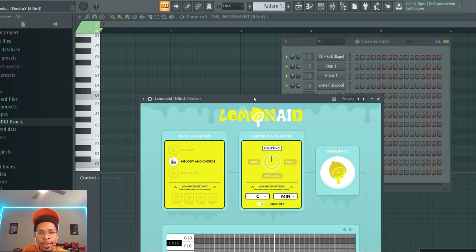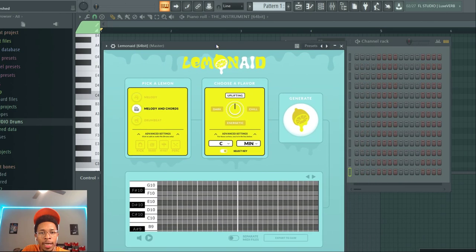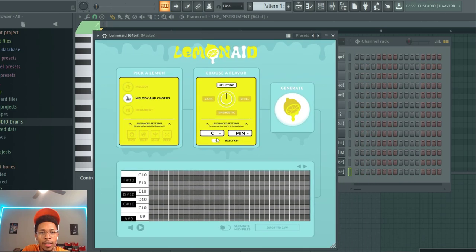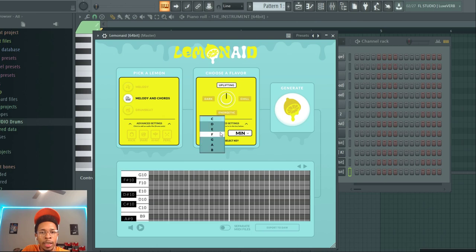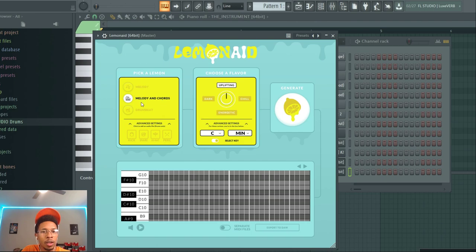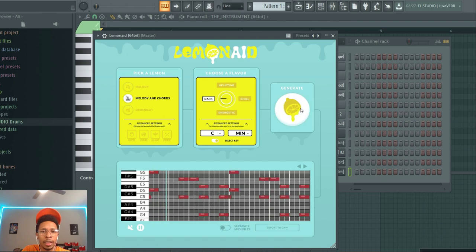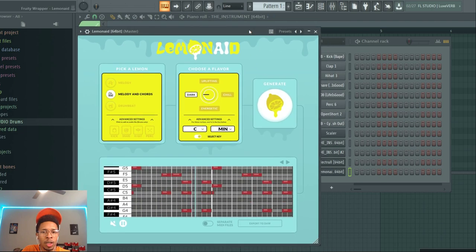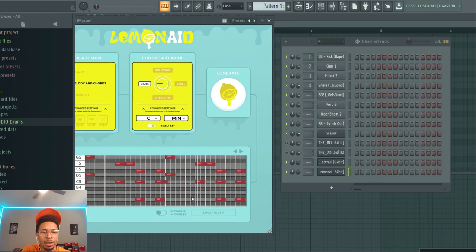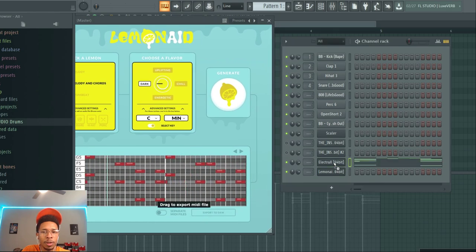And now let's look at Lemonade. With Lemonade you can now select the key that you want to be in - before you couldn't really select the key. So now you got the key, and let's just start off with melody and chords. I'm gonna turn this off because I don't want to hear that. Pick the flavor you want - do you want dark, uplifting, chill? I want a dark C minor. Hit generate and that fast it comes with some chords and a melody. So what you can do is export it over to an instrument.